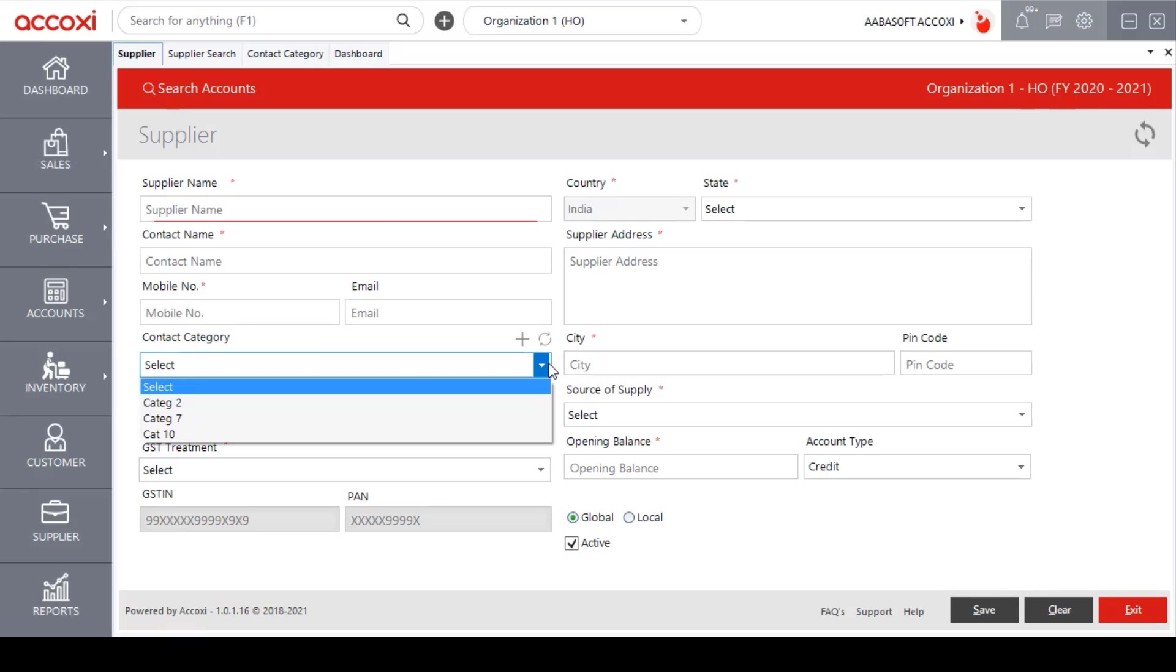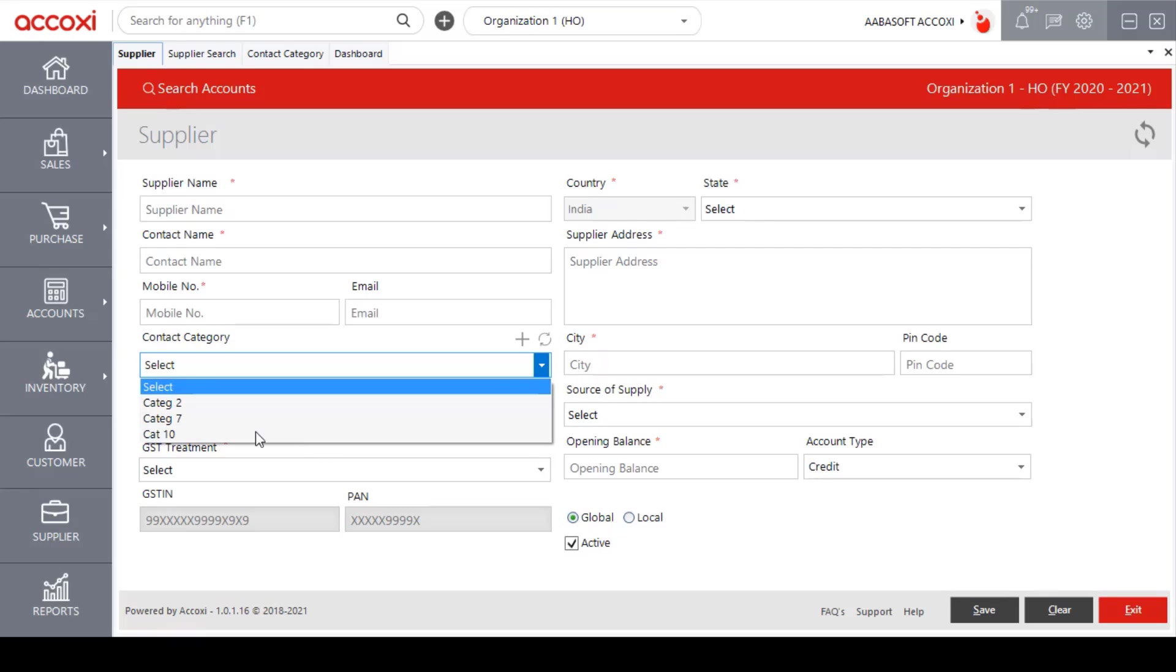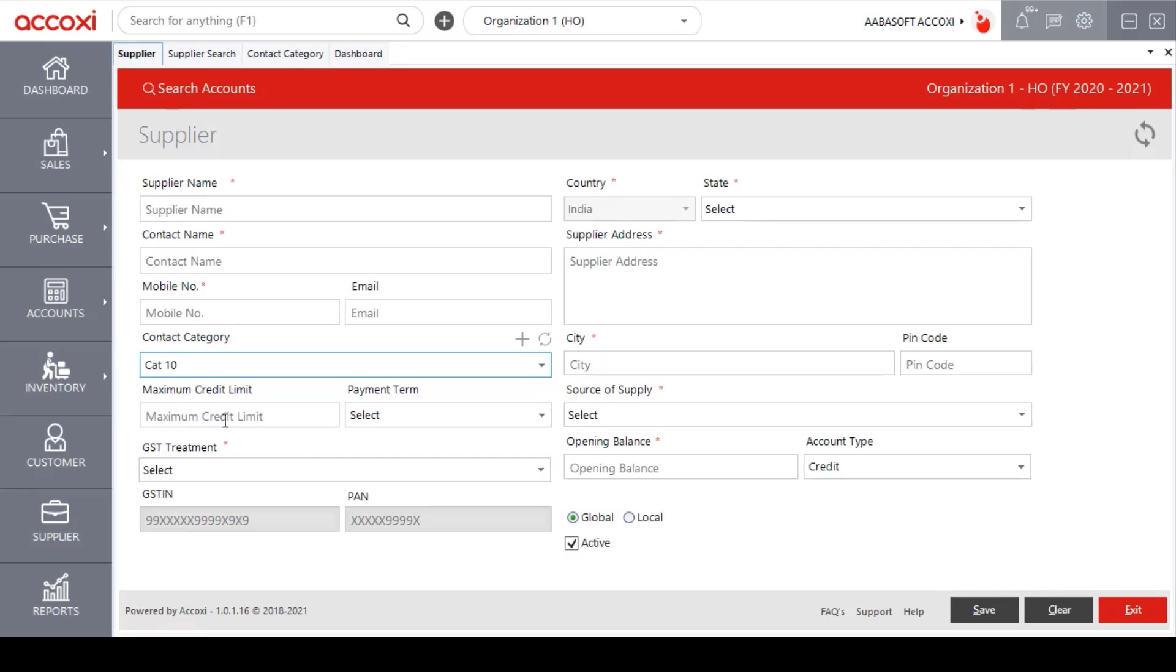User can select the required contact category using this drop down option. When clicking on the drop down option, the list of created contact categories will pop up and user can select the required one and save a new supplier under this contact category.